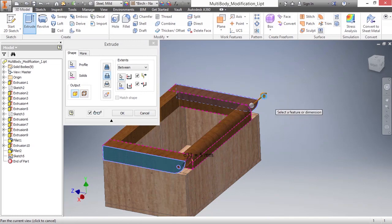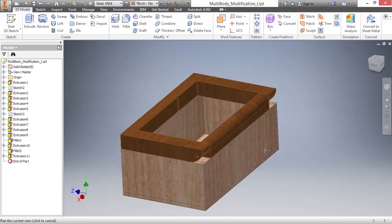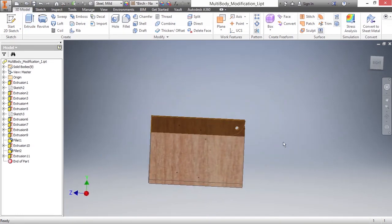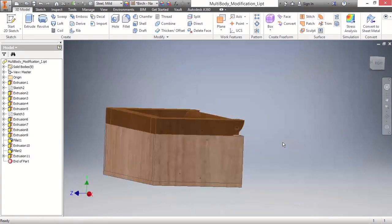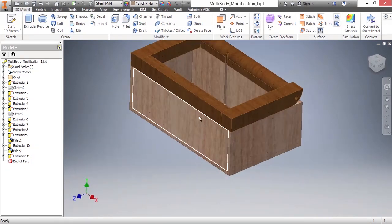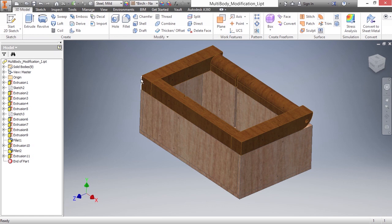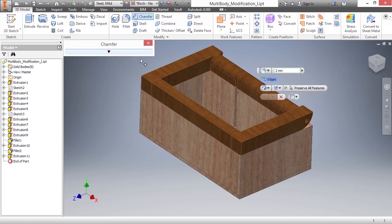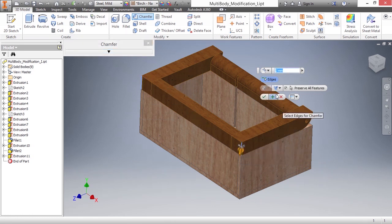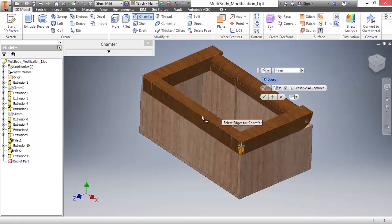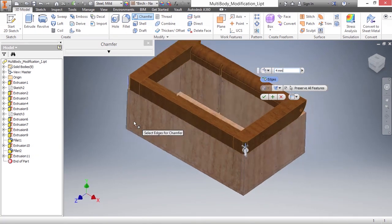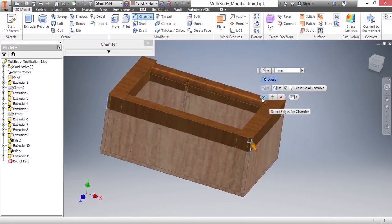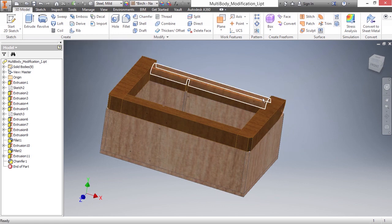Let's go ahead and approve that. We now have our hole that goes through there. Lastly, I'm going to add a chamfer to the front side of the top edges of these boxes here just as a cosmetic change. Go ahead and start chamfer and pick on this edge and this edge over here. I'll make this four millimeters. Now go ahead and approve that.